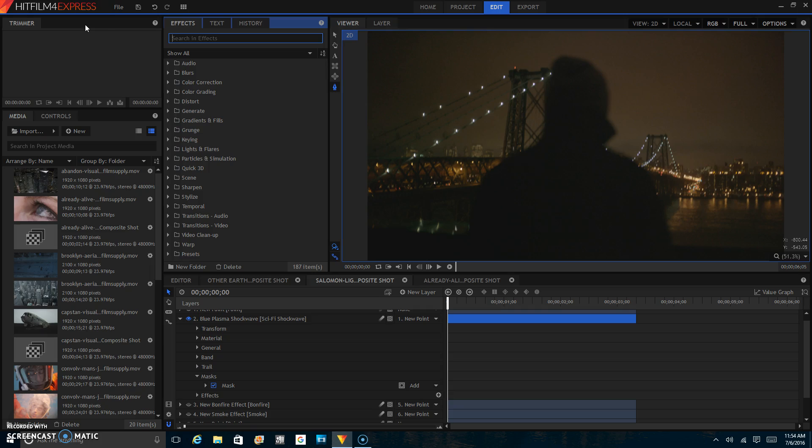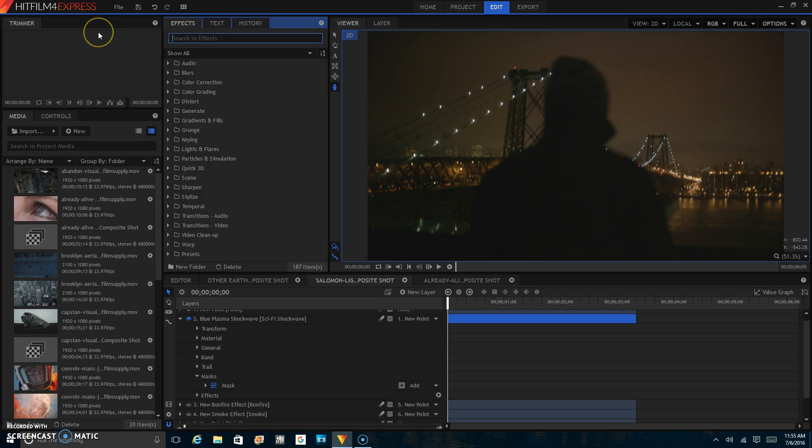Today I will be teaching a very simple tutorial in HitFilm 4 Express. As you know, I love HitFilm 4 Express. It is a 100% free visual effects and editing software. It is great for everyone from professionals to entry level. It's a good first software and you can upgrade as you go.